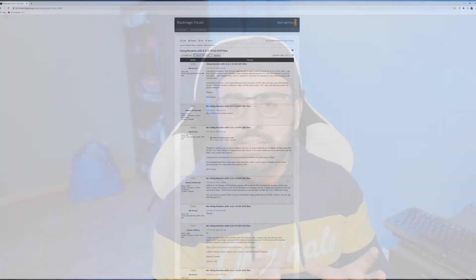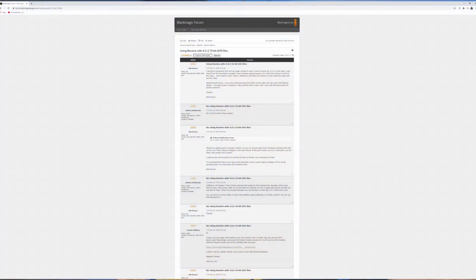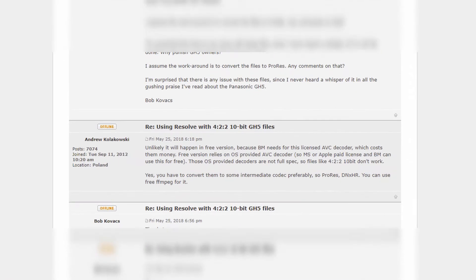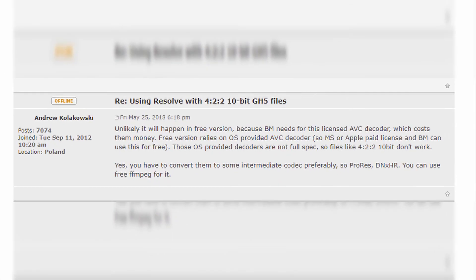After cycling through a bunch of threads, I found my answer or what I think my answer is. Apparently some people were saying that some codecs are not free and DaVinci Resolve has to pay for them. So they can't include it in their free version. I don't know if I believe that. But either way, regardless of whatever their reason is, we can't open it in the free version.